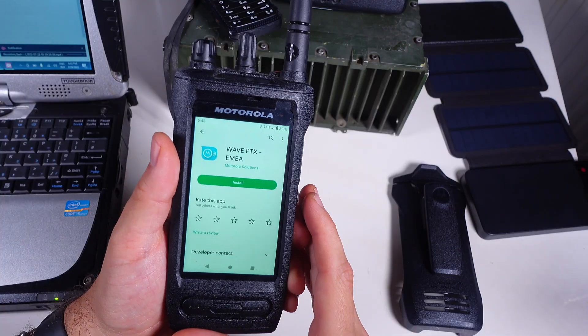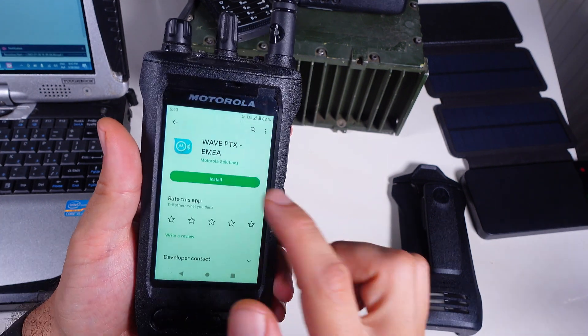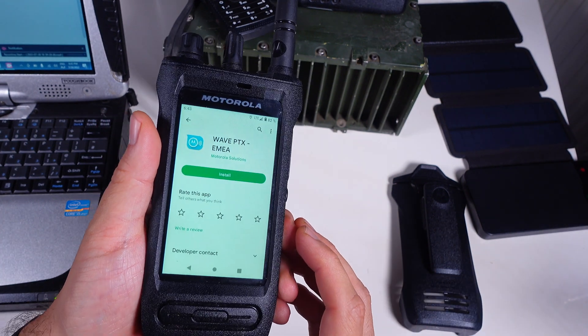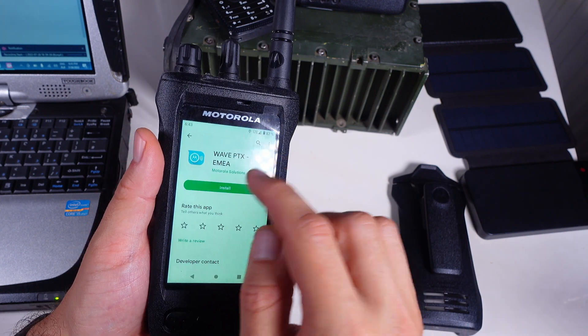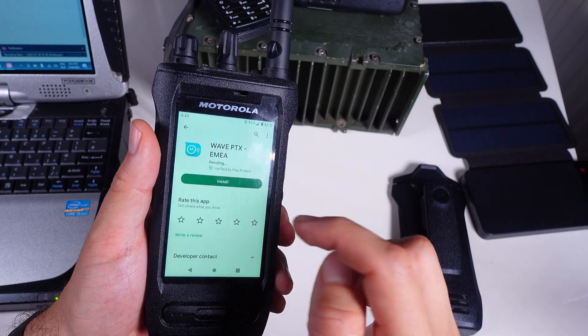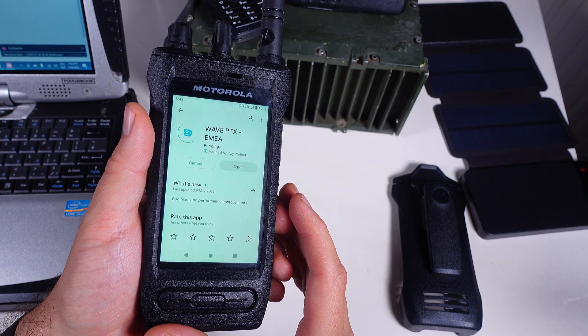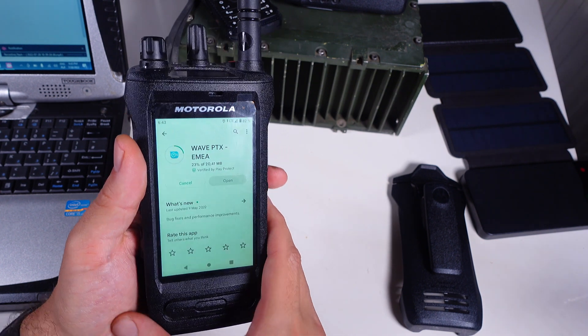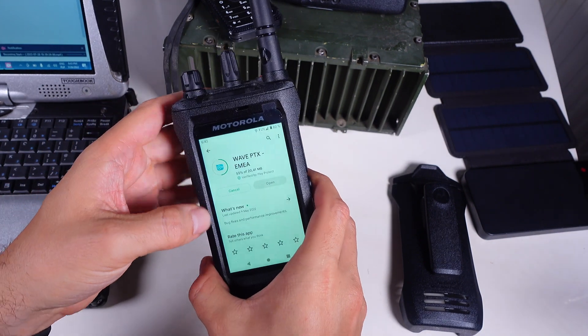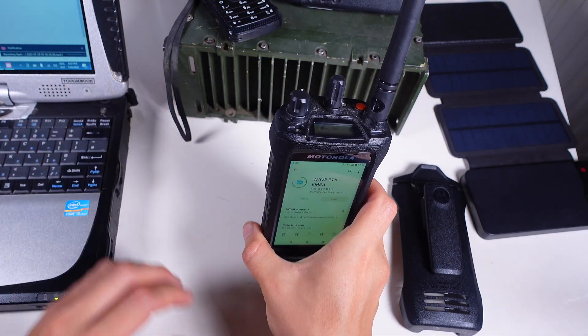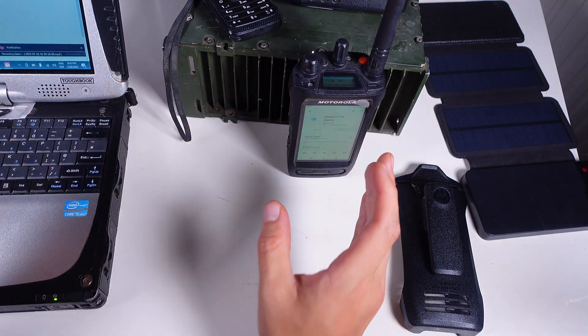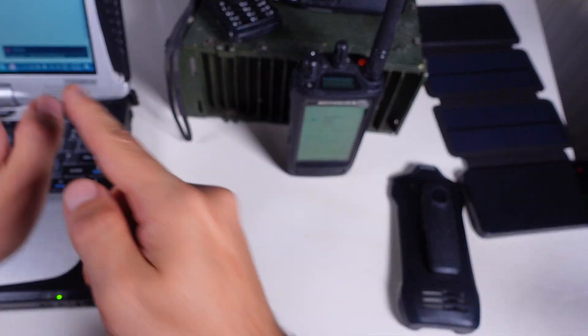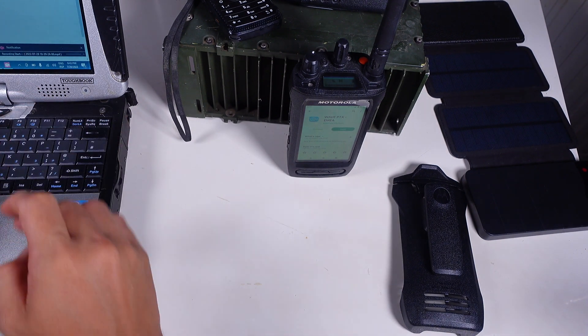To use the Wave on Cloud on the Android device you need to install a free application but the subscription is paid, so if you do not have an account then downloading it won't do anything good for you. After it's installed we can provide a PIN that we are going to generate from the control panel in the Wave on Cloud, so let's go into the Wave on Cloud.